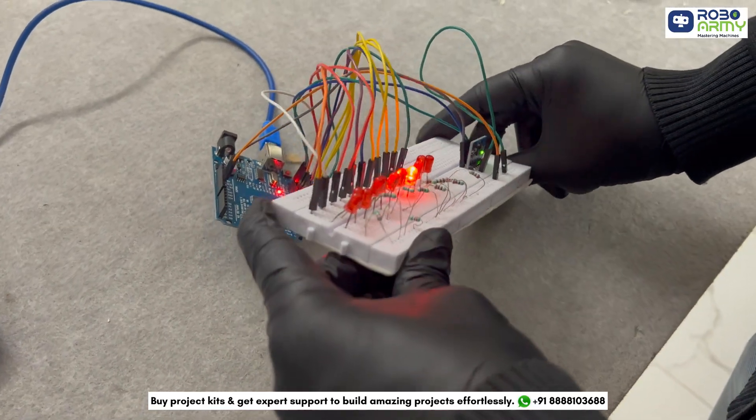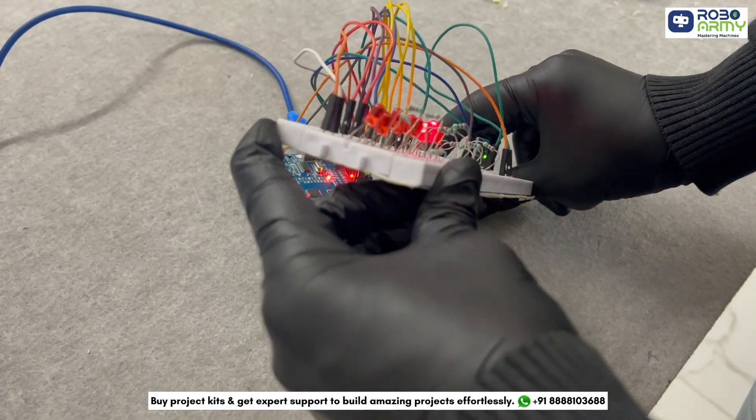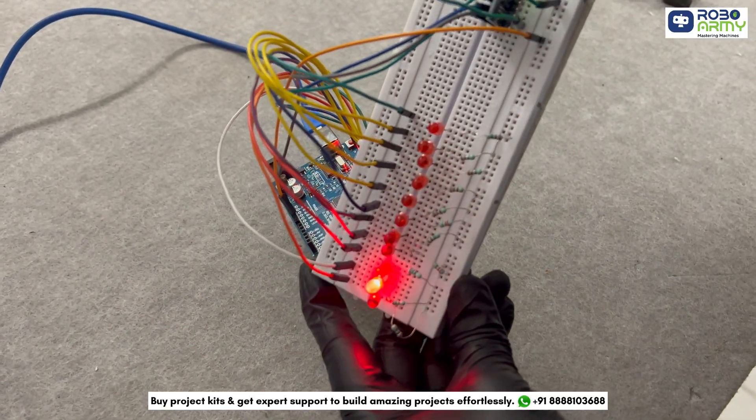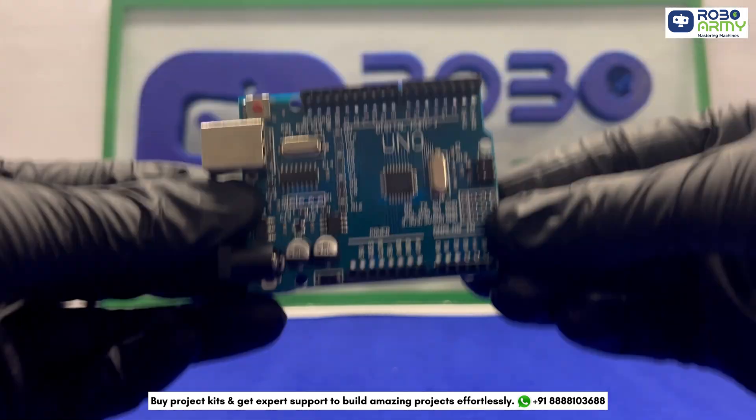This is a motion beam project that triggers lighting effects based on motion. For this project, we need an Arduino Uno board.